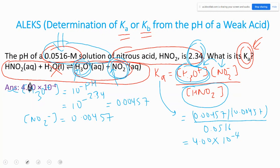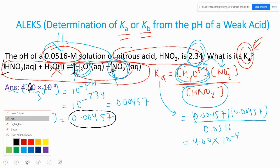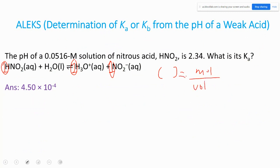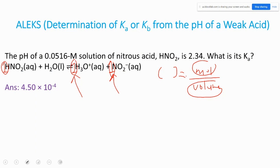Why is [NO₂⁻] equal to [H₃O⁺]? Because one mole of HNO₂ gives one mole of H₃O⁺ and one mole of NO₂⁻ — they are equimolar (1:1 coefficient). Since the volume of solution doesn't change, the concentrations are equal. This is similar to the ICE table reasoning we've used in equilibrium constant problems.